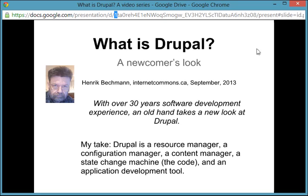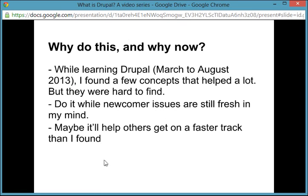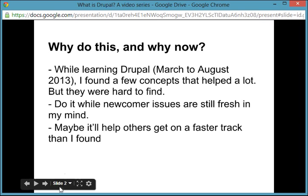I'm new to Drupal. I was introduced to it in March of this year, 2013, sort of thrown into the deep end with an assignment of developing the mechanics of a business-to-business e-commerce application. So along the way, I found a bunch of concepts that helped me understand Drupal to the point of being able to work with it. And I wanted to present those ideas now while they're still fresh in my mind and in the hope that they're going to help others go through the initial learning curve perhaps more quickly than I did.